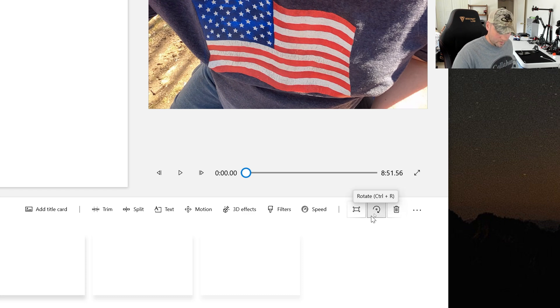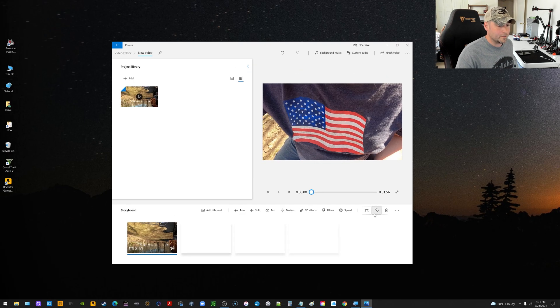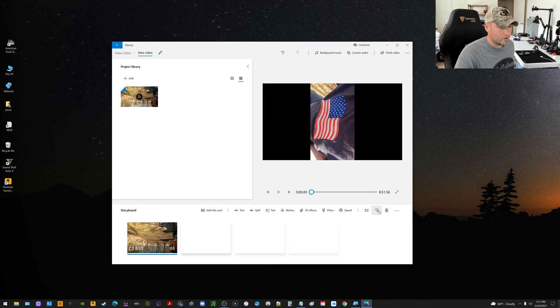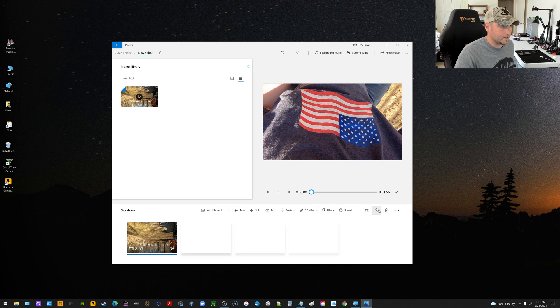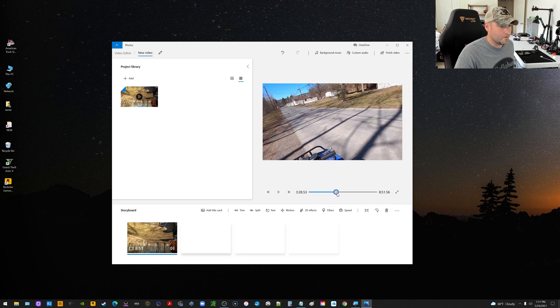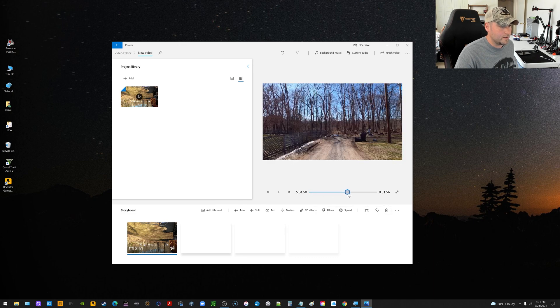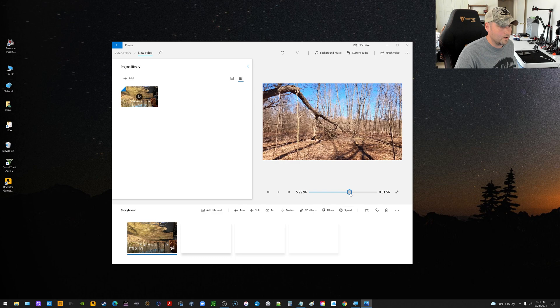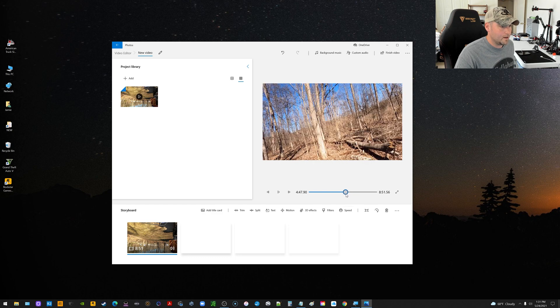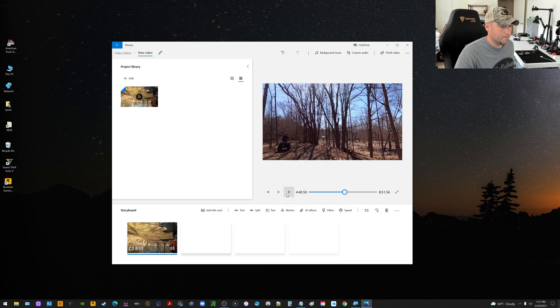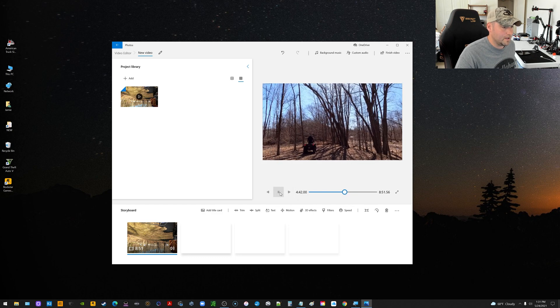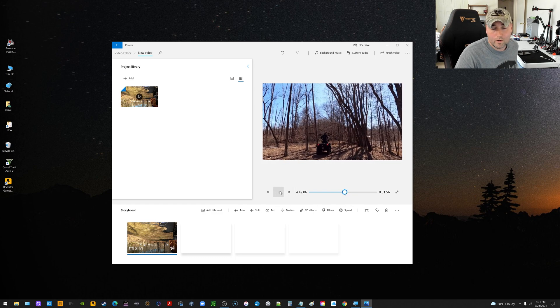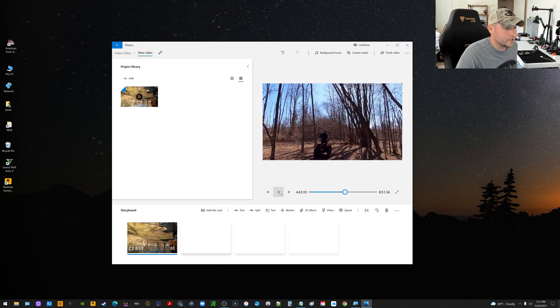So all I got to do is click this Rotate a couple of times to get that video upright. And then if I scroll forward, you can see then it's all upright. And now when I play it, it's in the proper correct orientation.